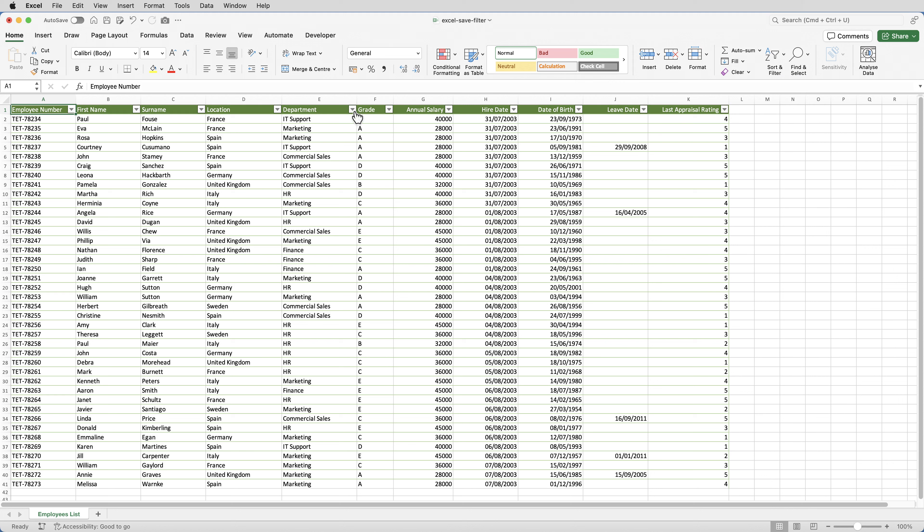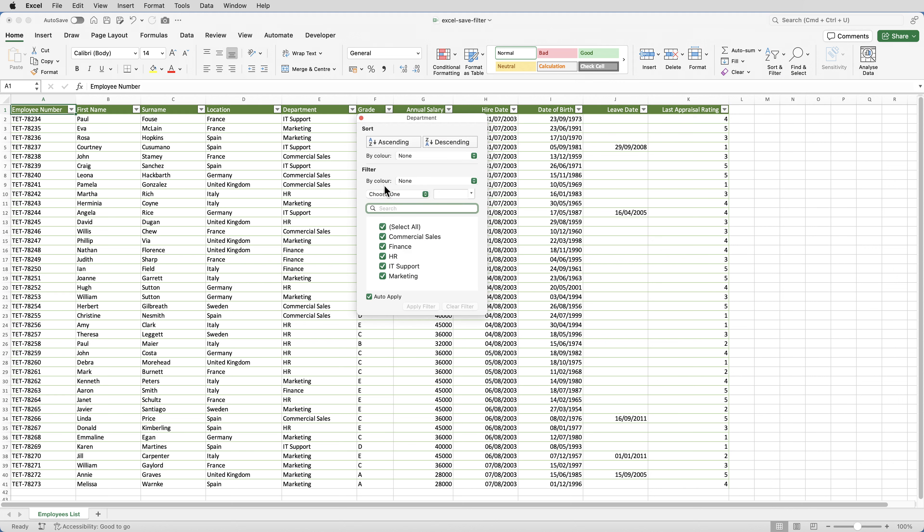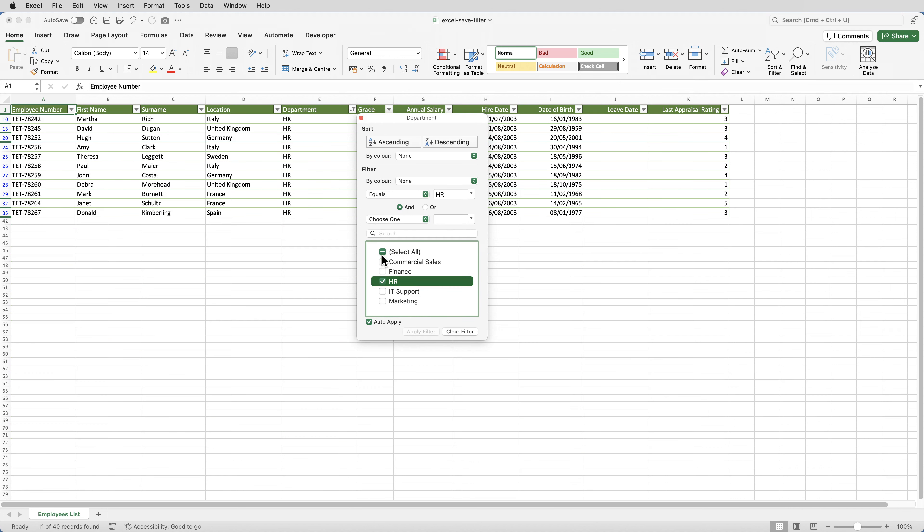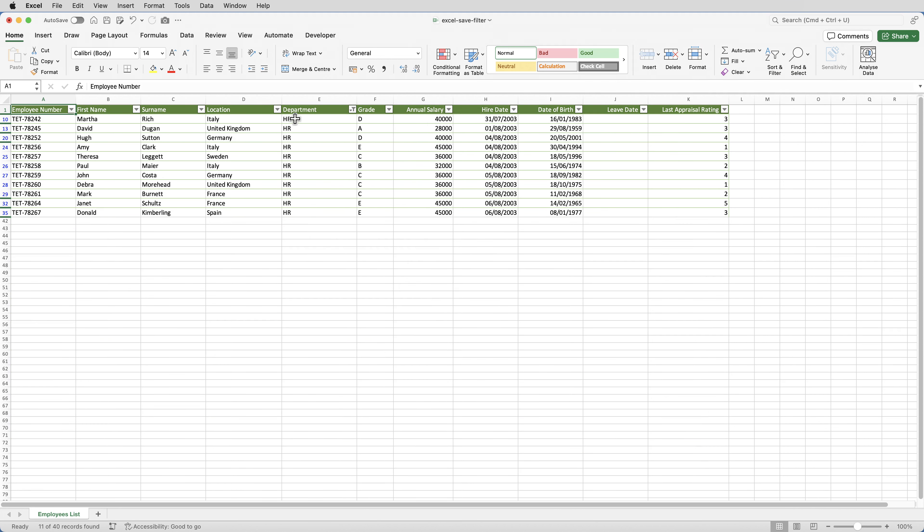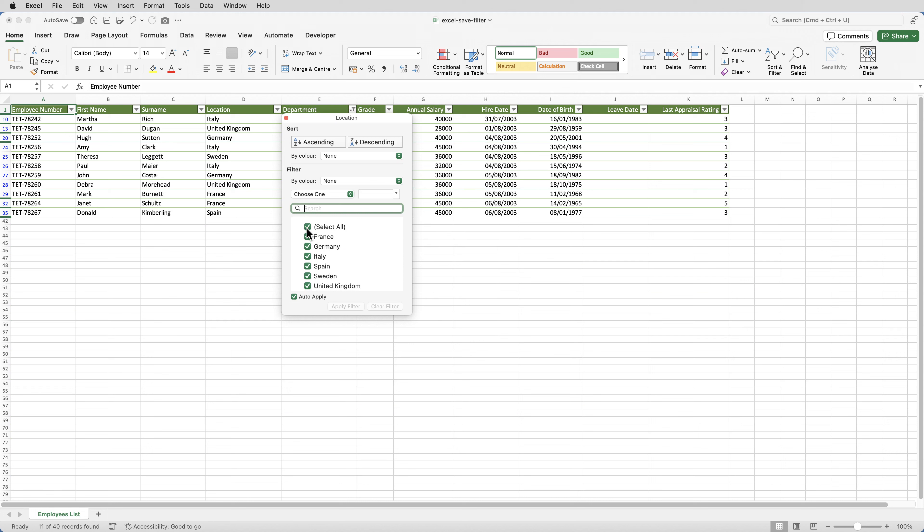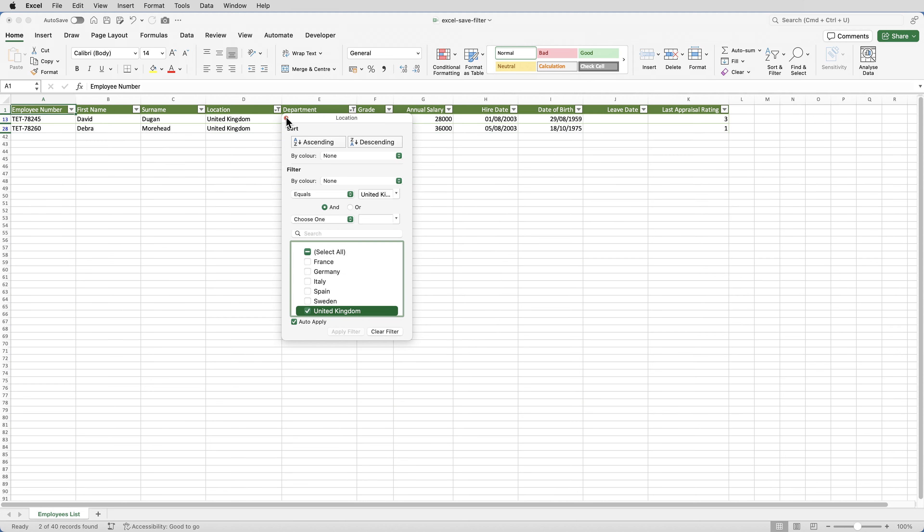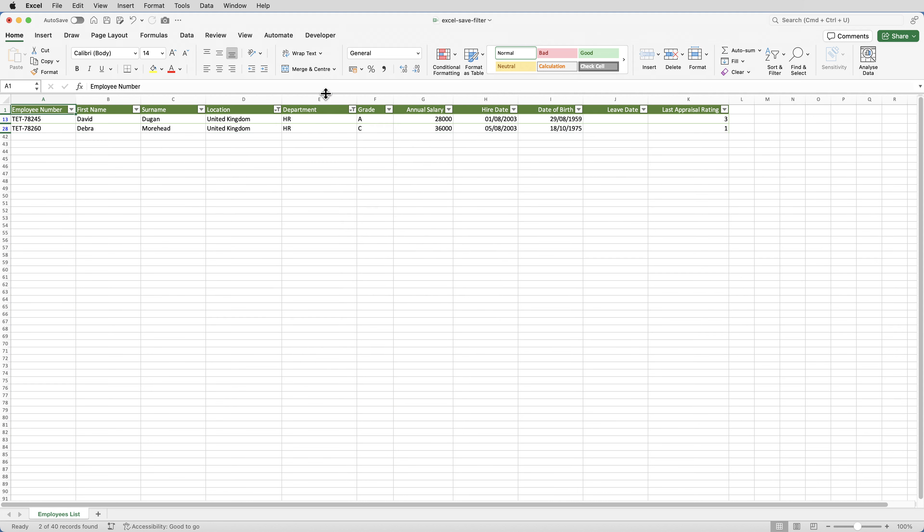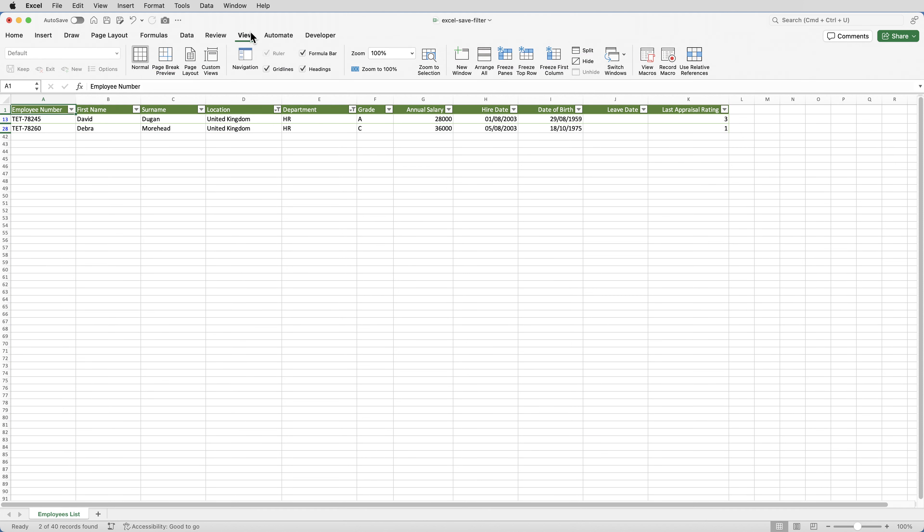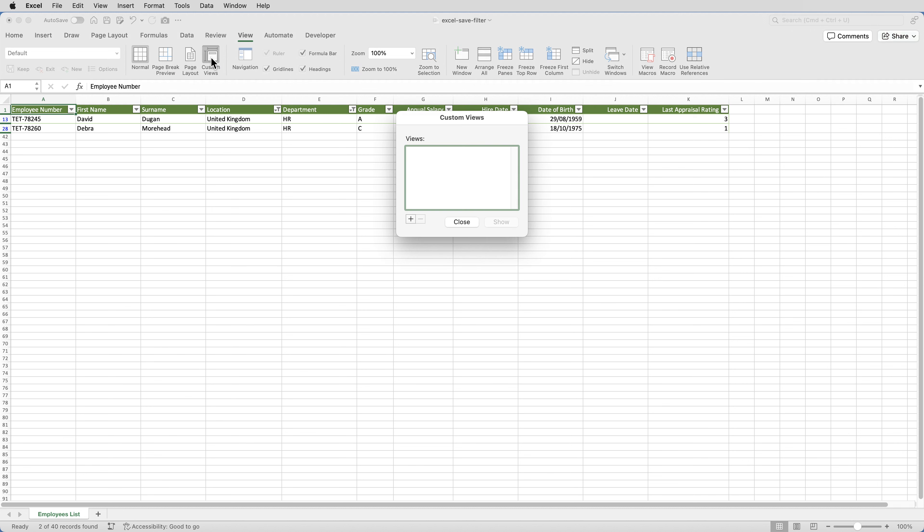So in this case, its department was HR, and location was UK. Then click on the view menu, and click custom views. You can see now it's clickable, it's not greyed out. Then click on the plus sign.